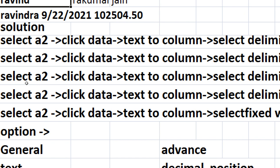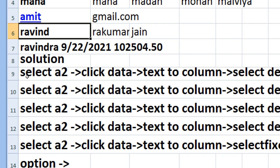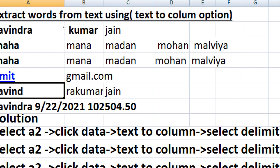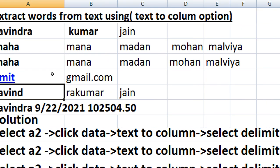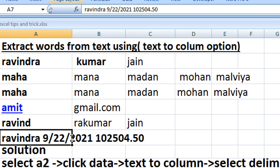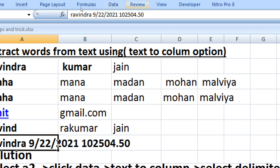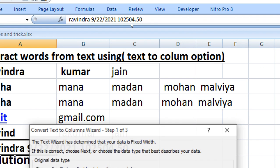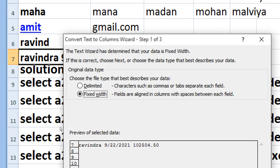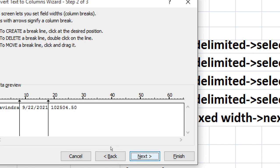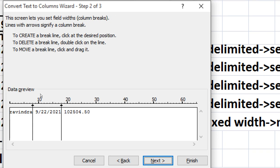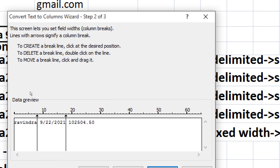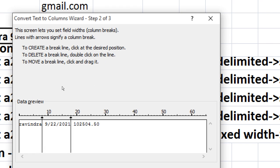Again you have to do it this way. Now you have to fix to width. You have to separate name, date and number into different fields. Then how to do: data, text to column. Here go fix to width, next. Arrow key create or break the line. Click at the desired position to delete the break line, double click, or to move a break line, click and drag it. Three options: you can move, create the arrow, and delete.